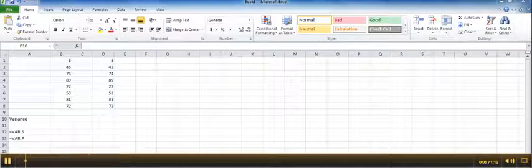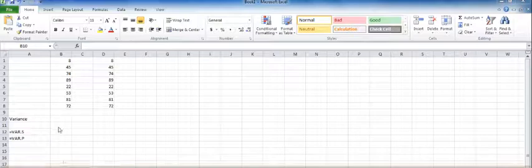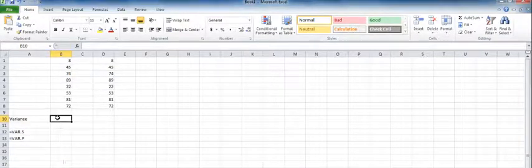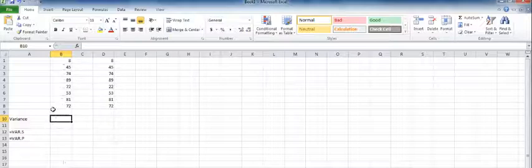If you need to calculate the variance of a set of numbers, there's a simple function you can use in Excel to do that. So we have our numbers here, our range of numbers, and we'll simply choose a cell where we want to put the answer and label it 'variance'.